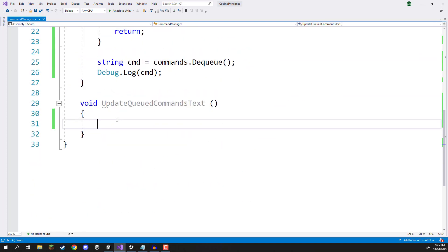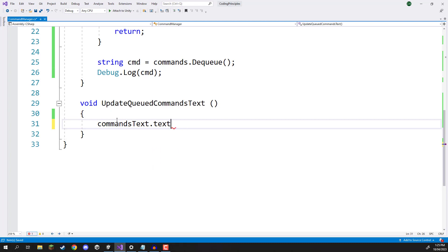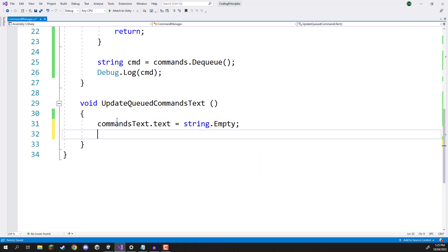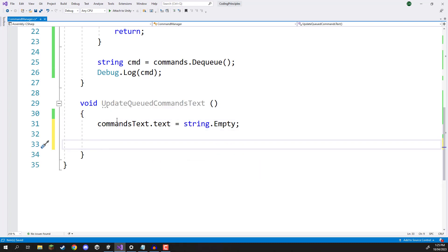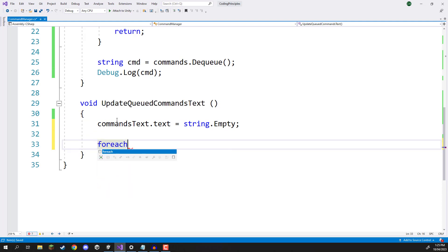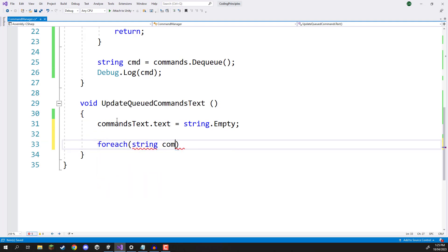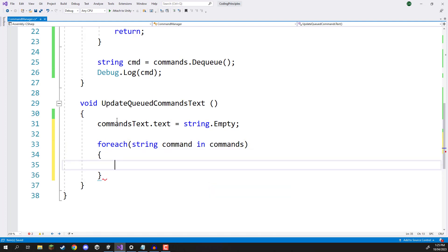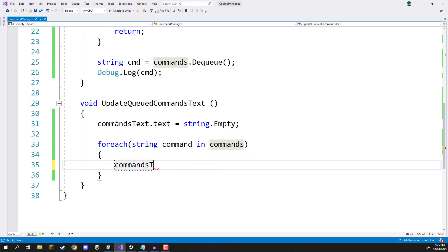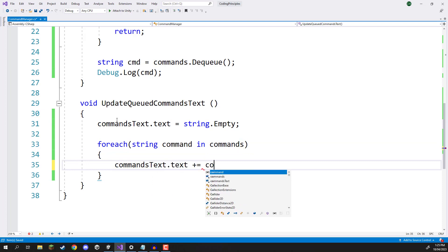And then we are going to loop through each of our queued elements. So we're going to go foreach, it's of type string command in commands. And then pretty much we're just going to go commands text dot text plus equals command.